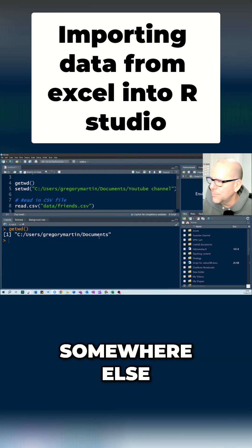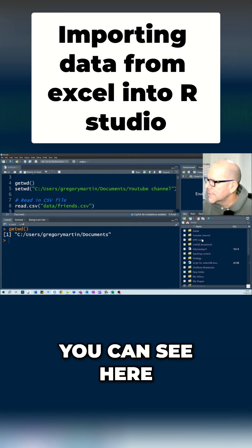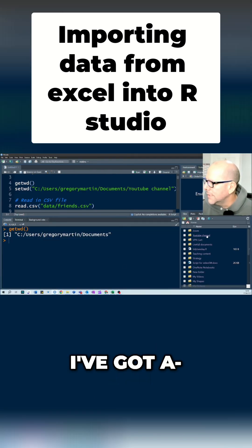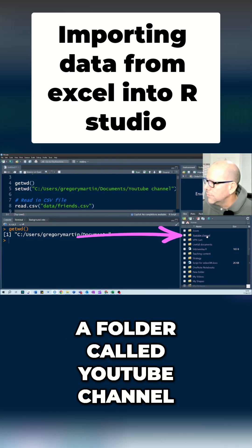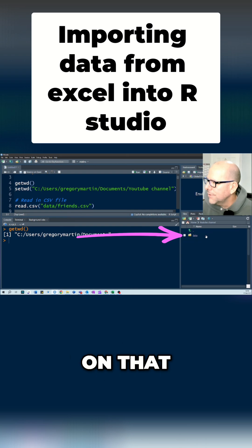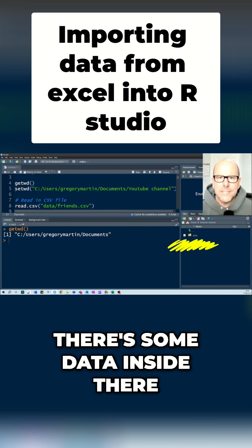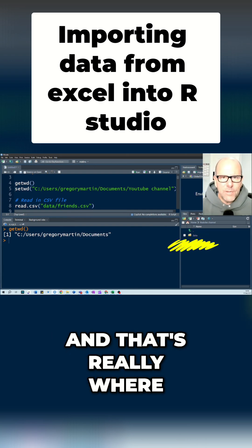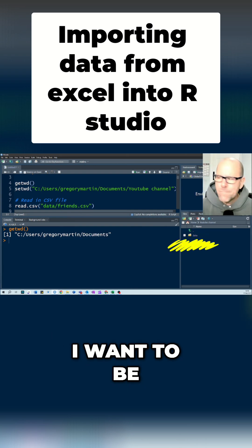Okay, our data is sitting somewhere else. You can see here I've got a folder called YouTube Channel, and I can click on that. There's some data inside there, and that's really where I want to be.